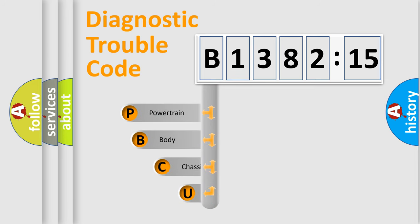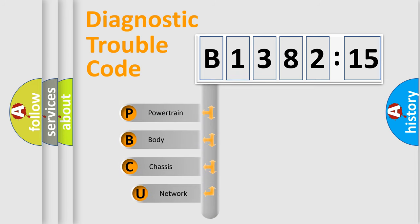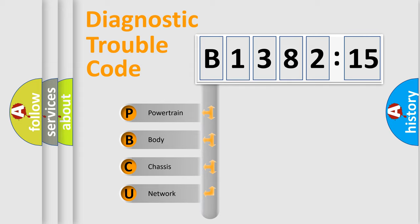First, let's look at the history of diagnostic fault code composition according to the OBD2 protocol, which is unified for all automakers since 2000.